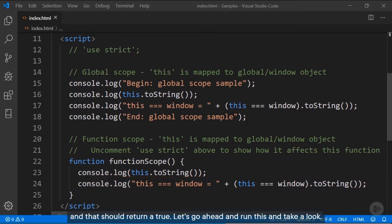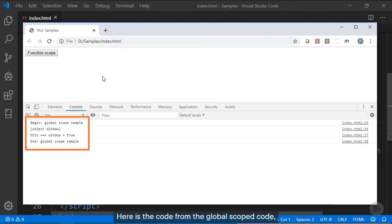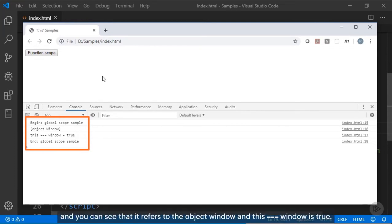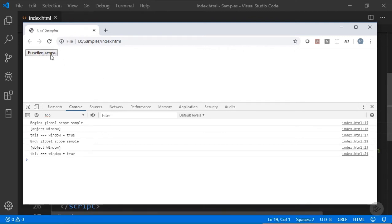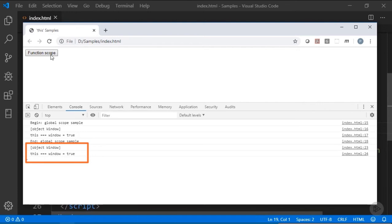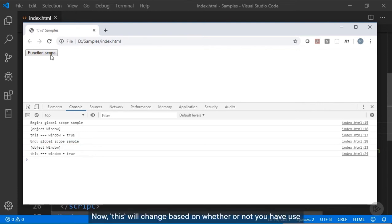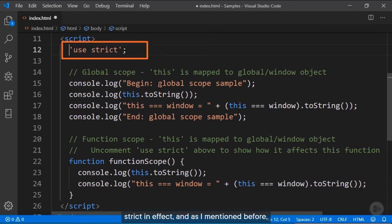Let's go ahead and run this. Here is the output from the global scoped code — you can see it refers to the window object, and 'this === window' is true. When I run the function, we also get the global object and 'this === window' is true. Now, this will change based on whether or not 'use strict' is in effect, and as I mentioned, you should always be using it. So let's uncomment that line.